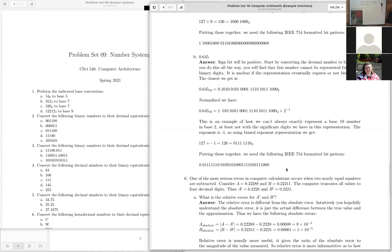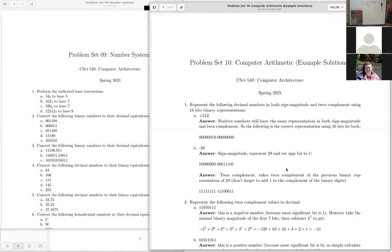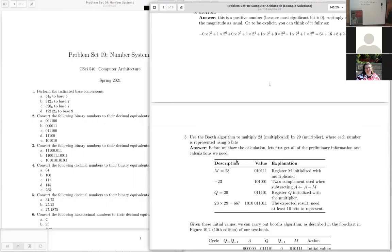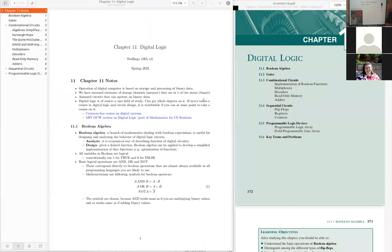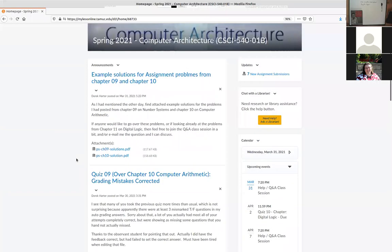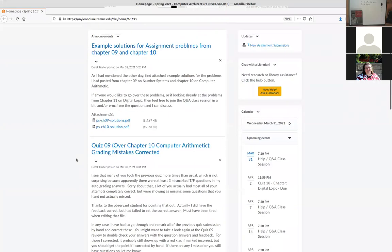The professor invites other students to ask about additional problems and mentions that practice problems for the digital logic chapter have been posted, though solutions haven't been uploaded yet, as noted in recent announcements.